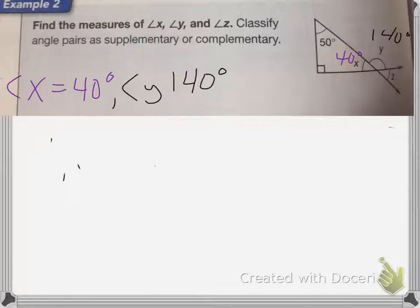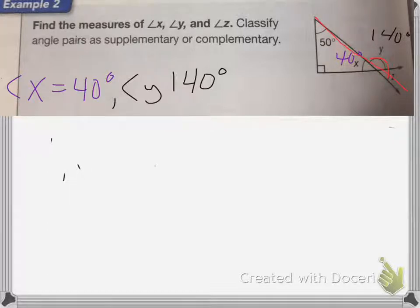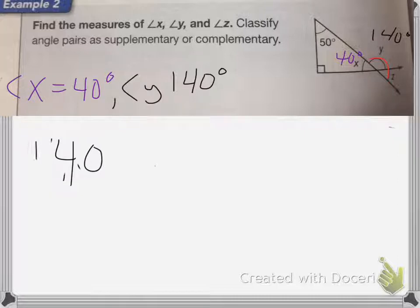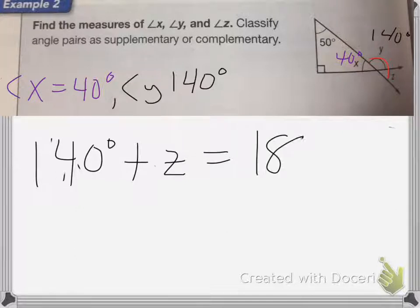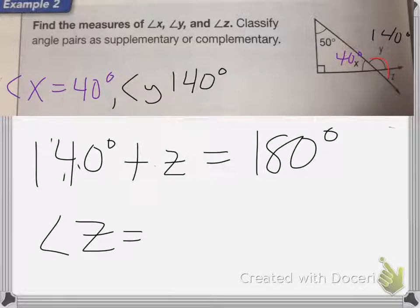For angle Z, we know that angle Y and angle Z form a straight line — and it's still a straight line even though it's at an angle. So angle Y at 140 degrees plus Z equals 180 degrees. Angle Z is going to equal 180 minus 140, which is 40 degrees.